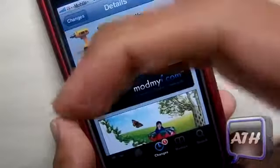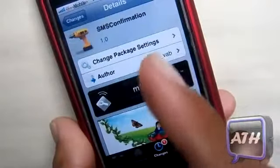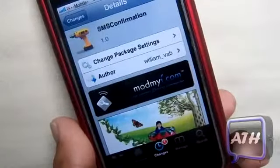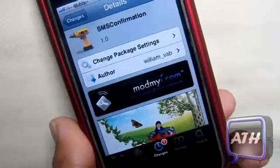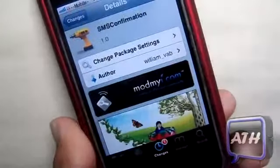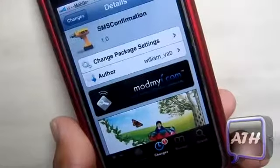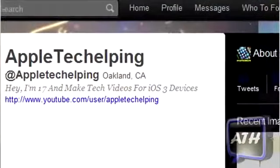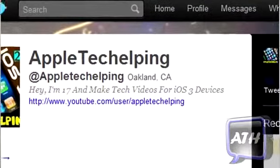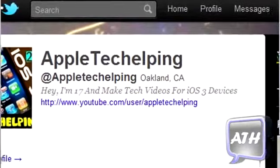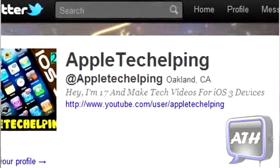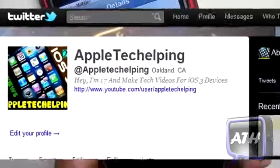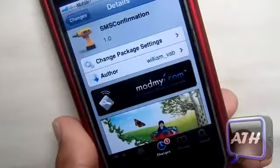If you like the video please click the like button right down there. Make sure to subscribe right up there if you want to know when my next video will be posted. Leave any comments or questions below and tell me what you guys think about this tweak. Also make sure to follow me on Twitter at AppleTechHelping where you can get the latest iOS 3 information and know when my next video will be posted before I even upload it.